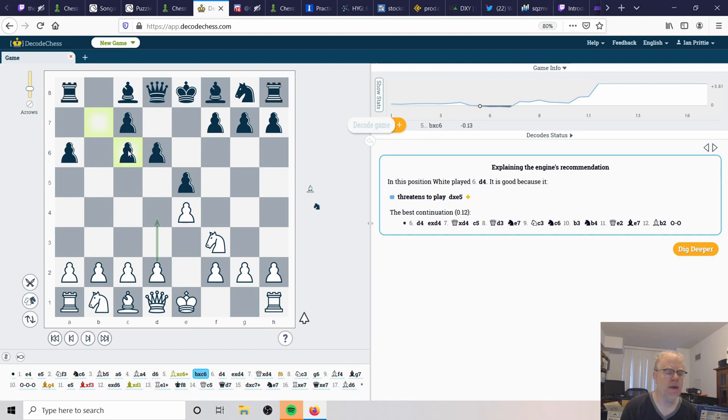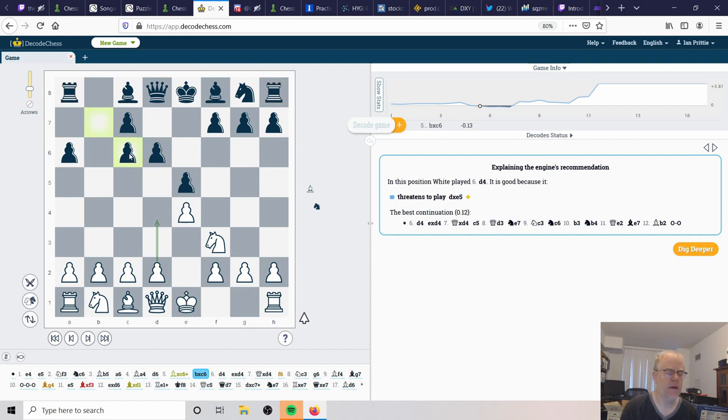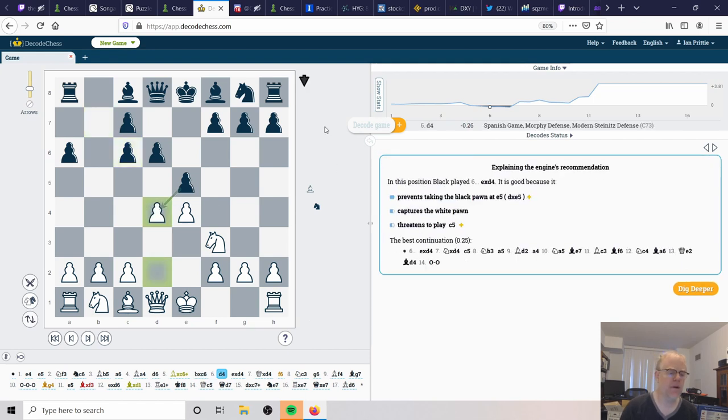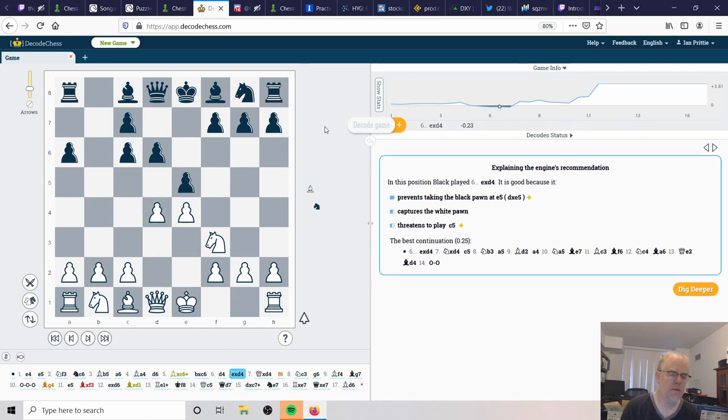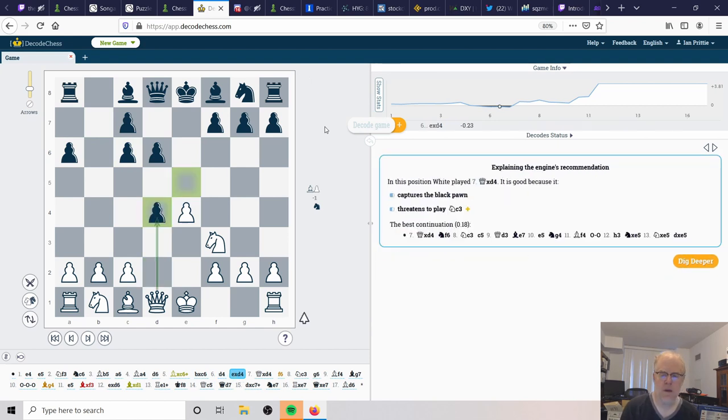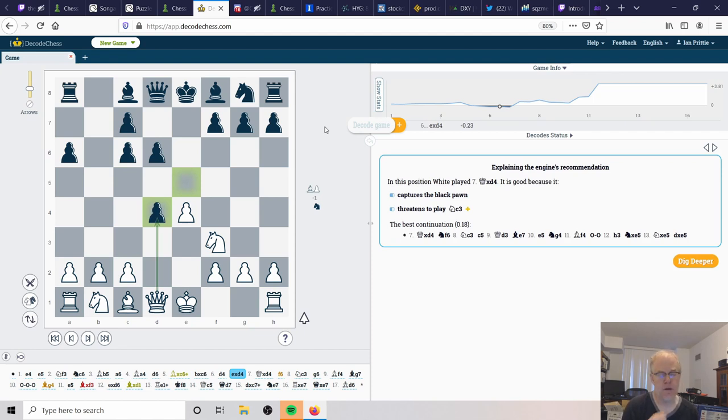So White has to be very careful here and make sure that we don't lose control of the center. The key feature, the reason White made this decision is the fact that the knight is now gone on c6. And because it's gone, it can't control these dark squares in the center. So White immediately seizes the center with d4. Black decides to capture this pawn. This is another key decision where I think a lot of developing players would go wrong.